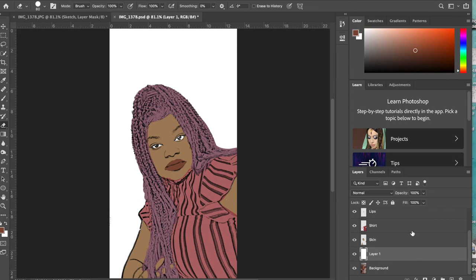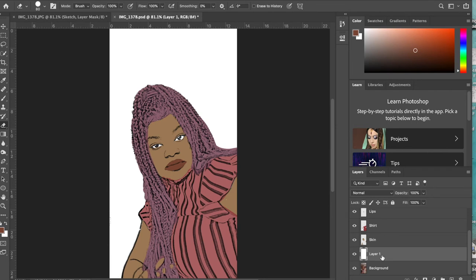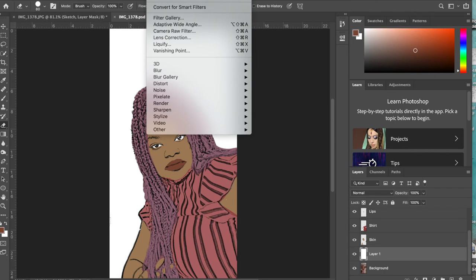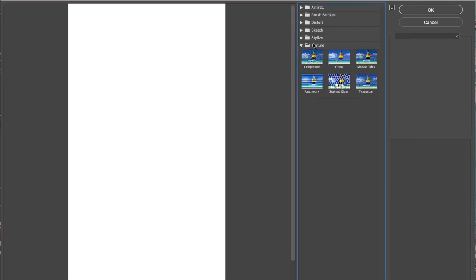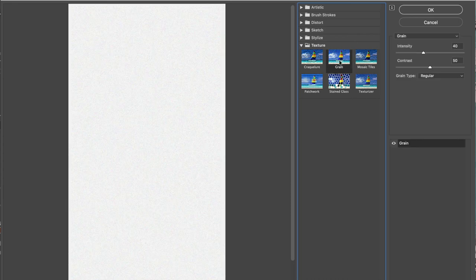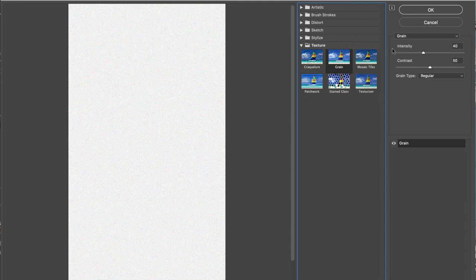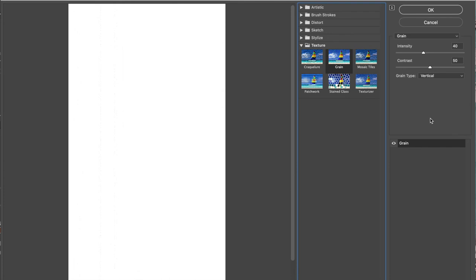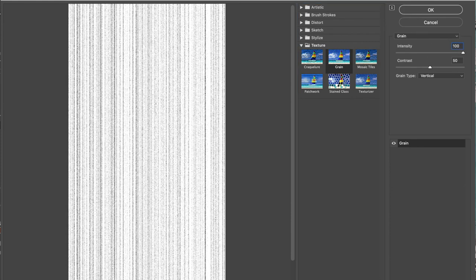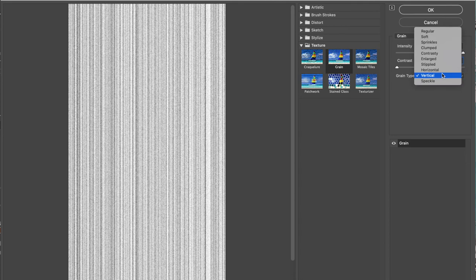You're gonna scroll down and you're gonna click on that layer that you filled with white. It should be right above the background layer and make sure you're on that layer. You're gonna go to Filter > Filter Gallery, and you're gonna select Texture, which is this folder right here, and you're going to select Grain over here. Then you're going to change the type to vertical. Don't forget we're gonna put the intensity at 100 and the contrast at zero. So make sure you do that, and then the grain type is going to be vertical, and then you're gonna go ahead and click okay.